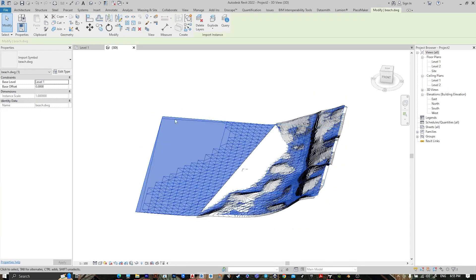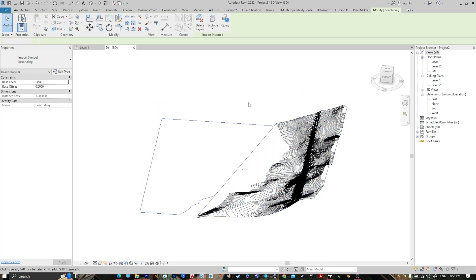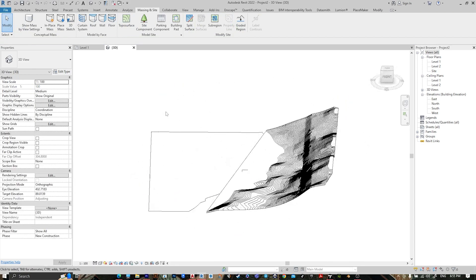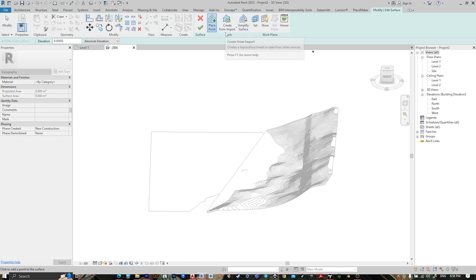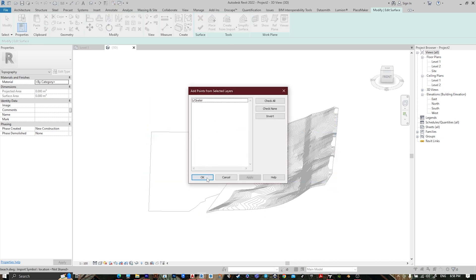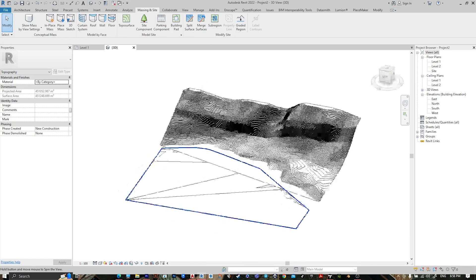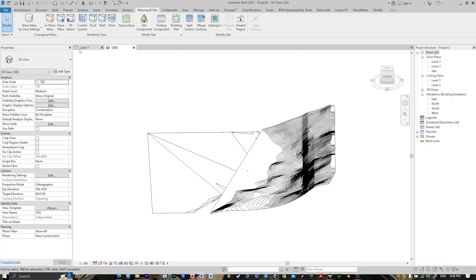Select the AutoCAD file, delete it, check None, select all — we just want the water. Check None, select the water layer, then press OK. Now go to Massing and Site, Toposurface, Create from Import, select Import Instance, select the AutoCAD file, select Water, press OK, then press Finish.